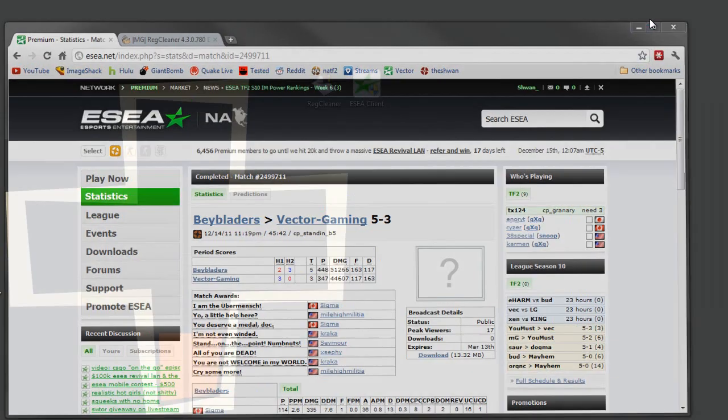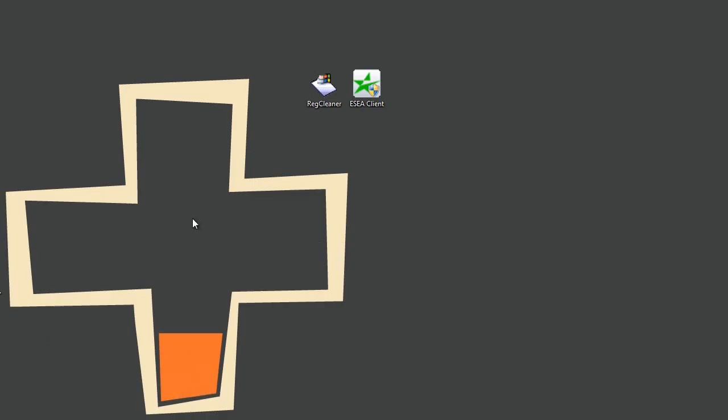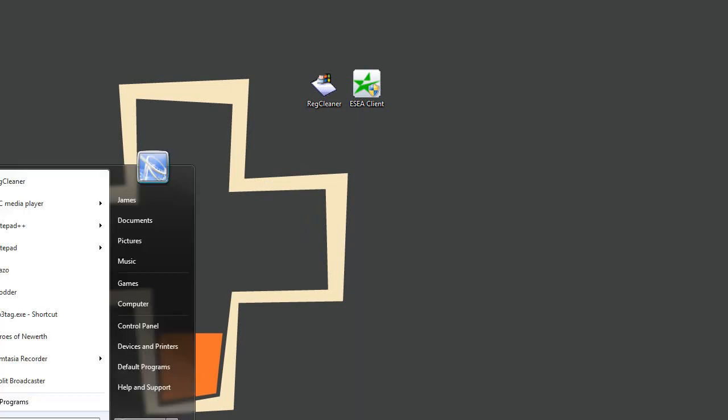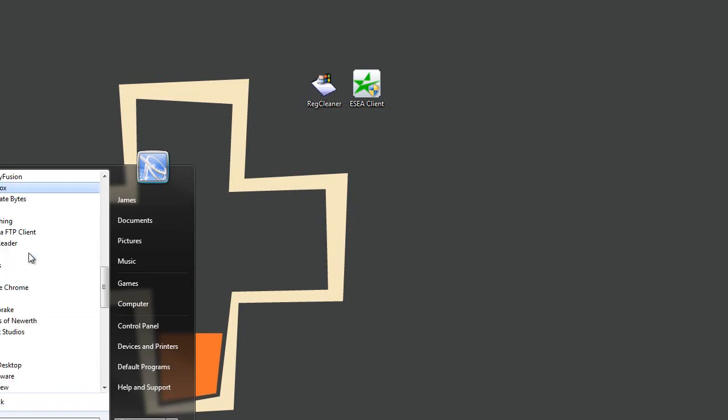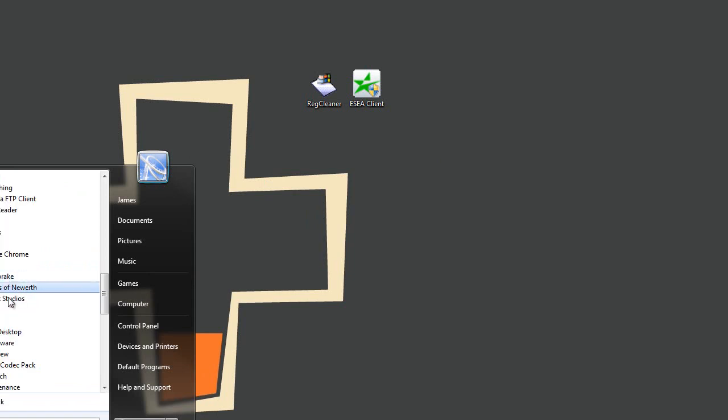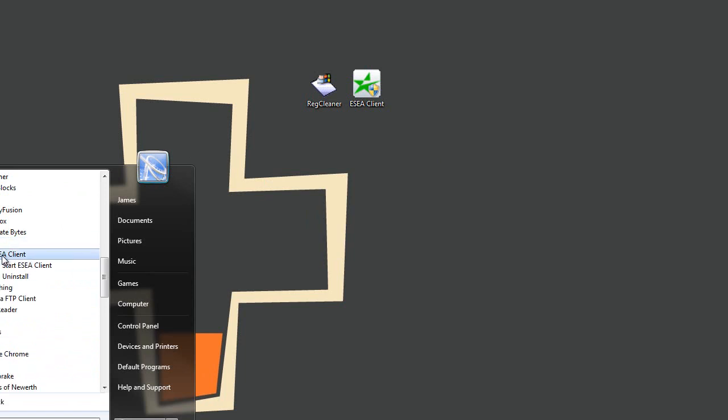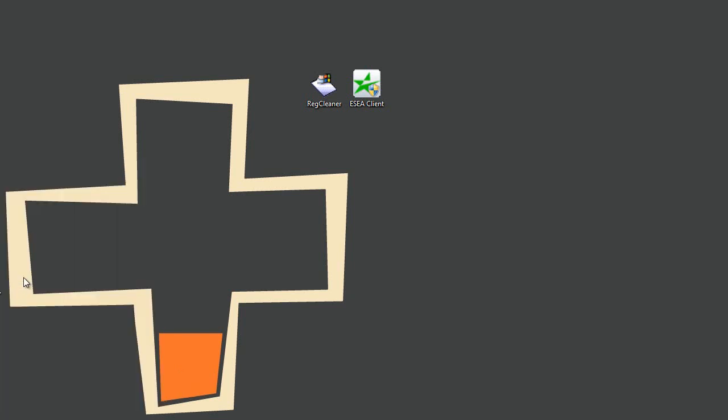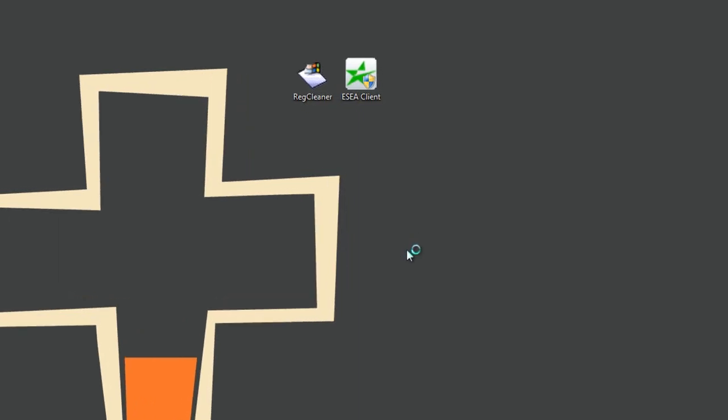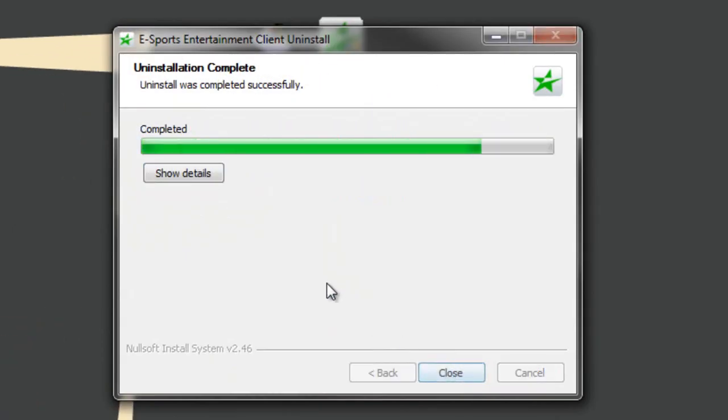The first thing you need to do is uninstall the client. Press the start menu, go to all programs, and you'll find an ESEA folder. Click on that, then click on ESEA client folder underneath that folder, and you'll see uninstall. We'll uninstall the client, it'll do a UAC prompt, that's fine. Uninstall it.